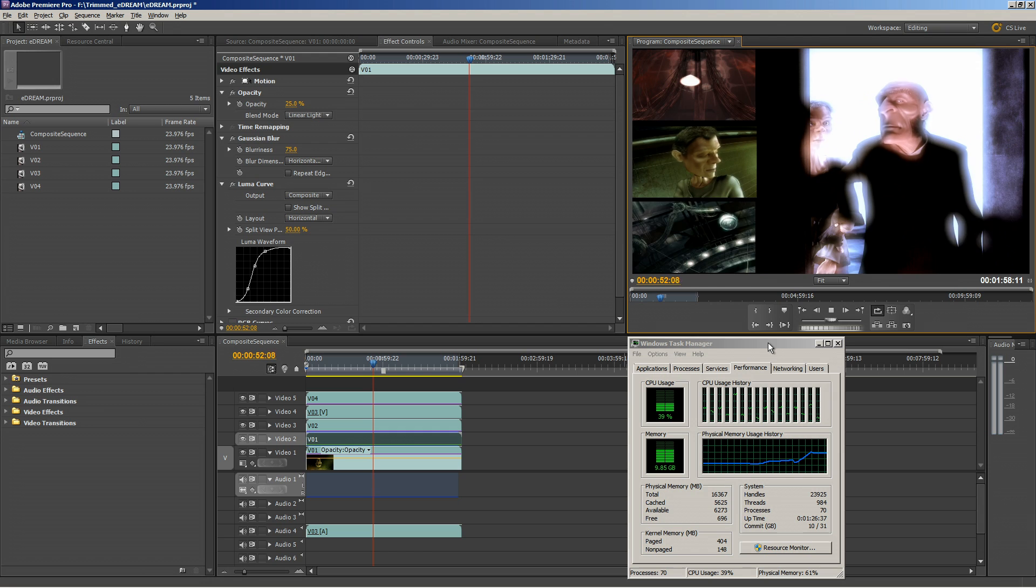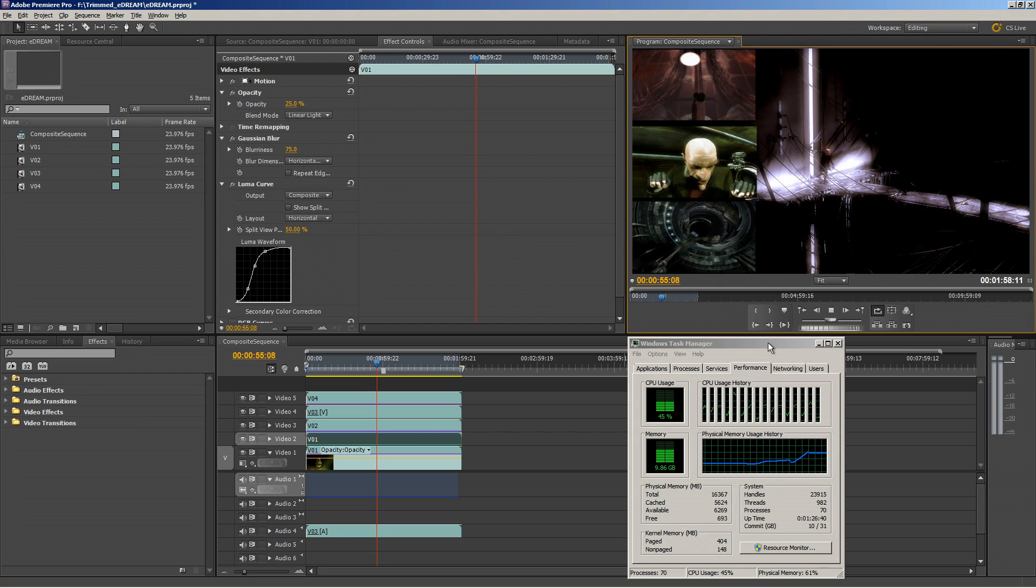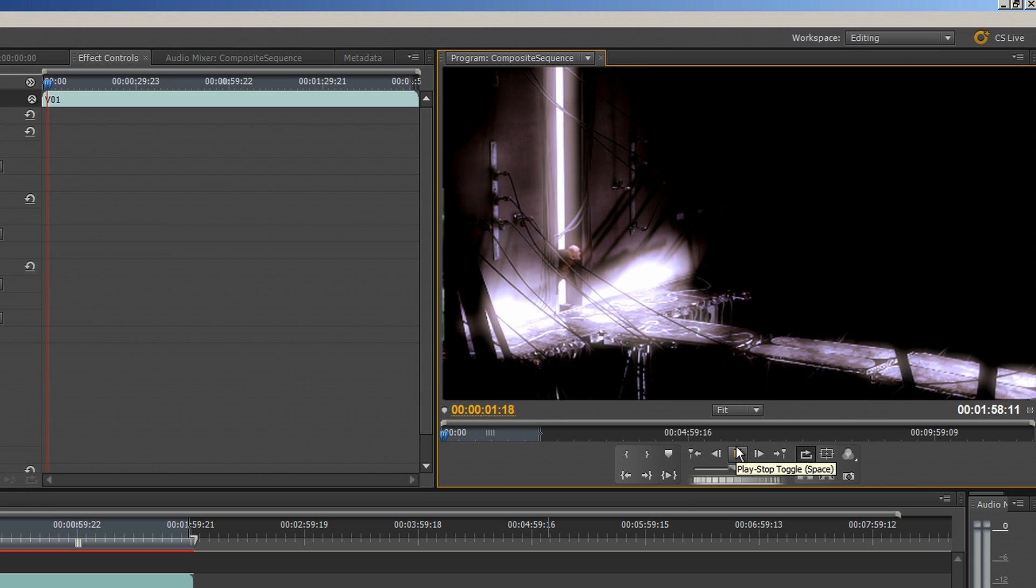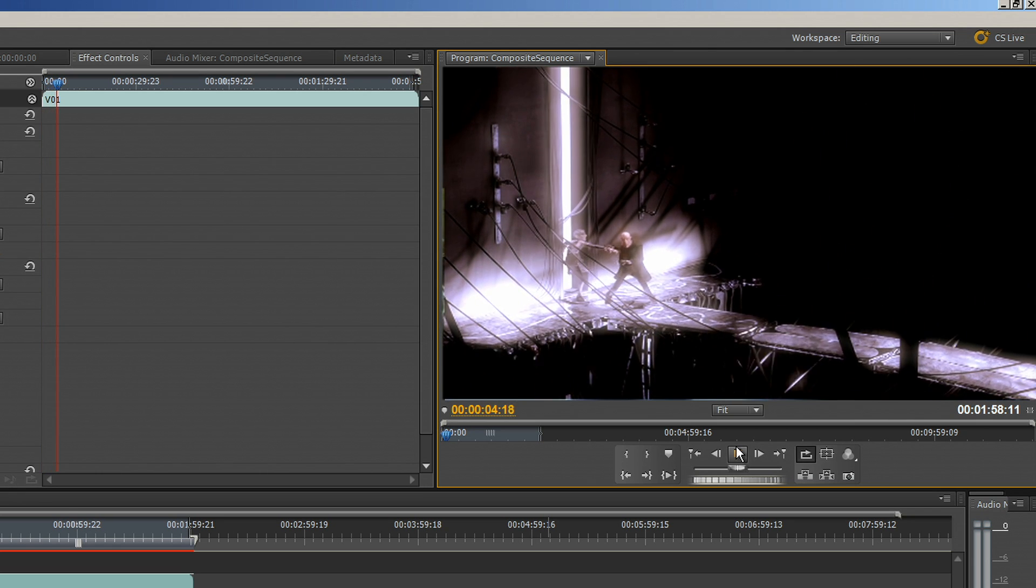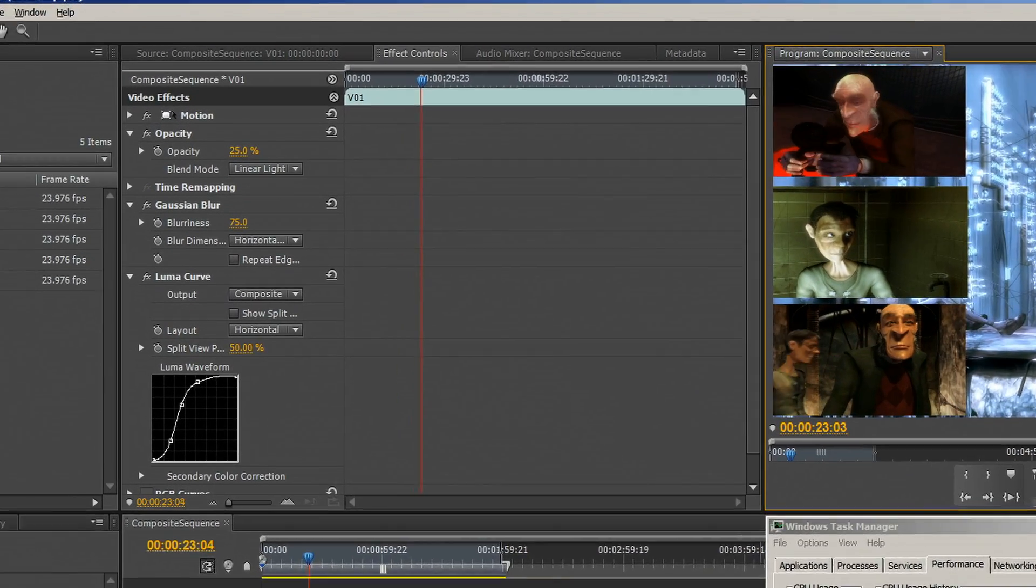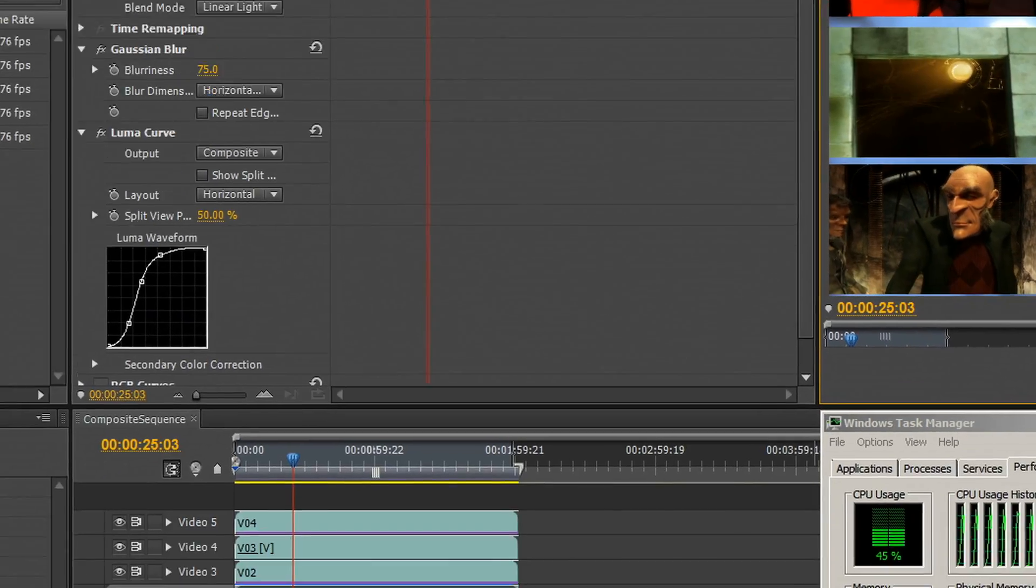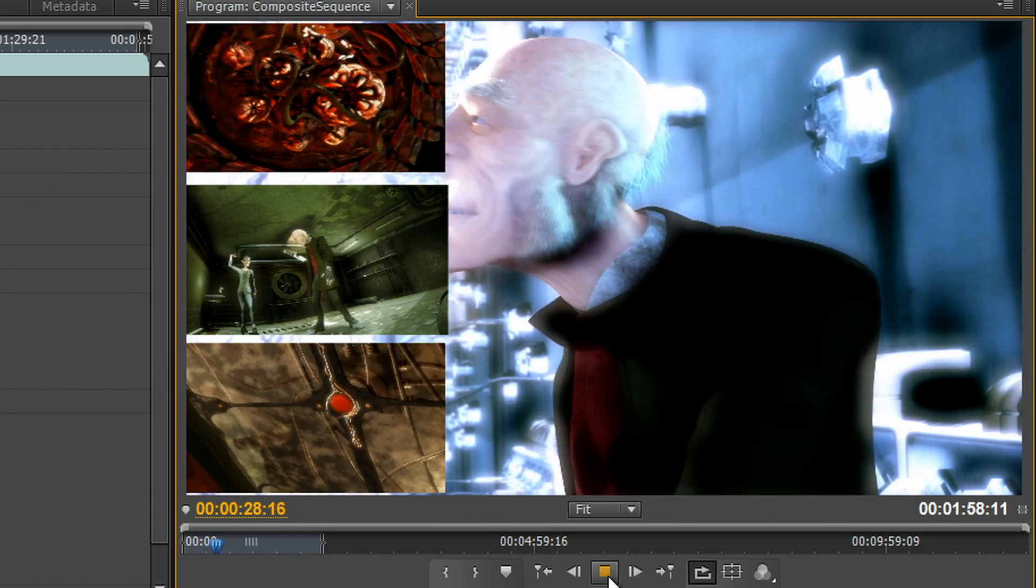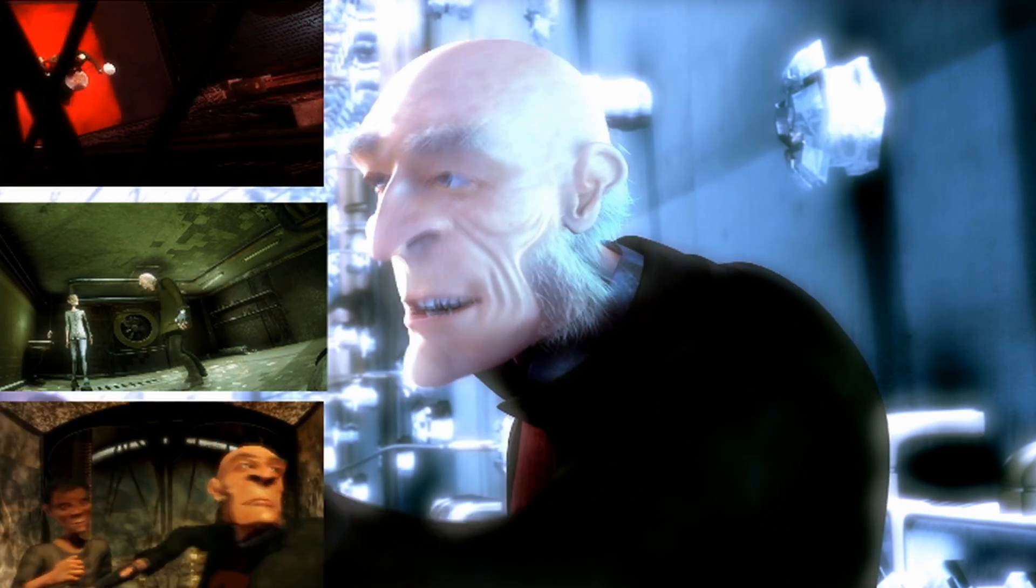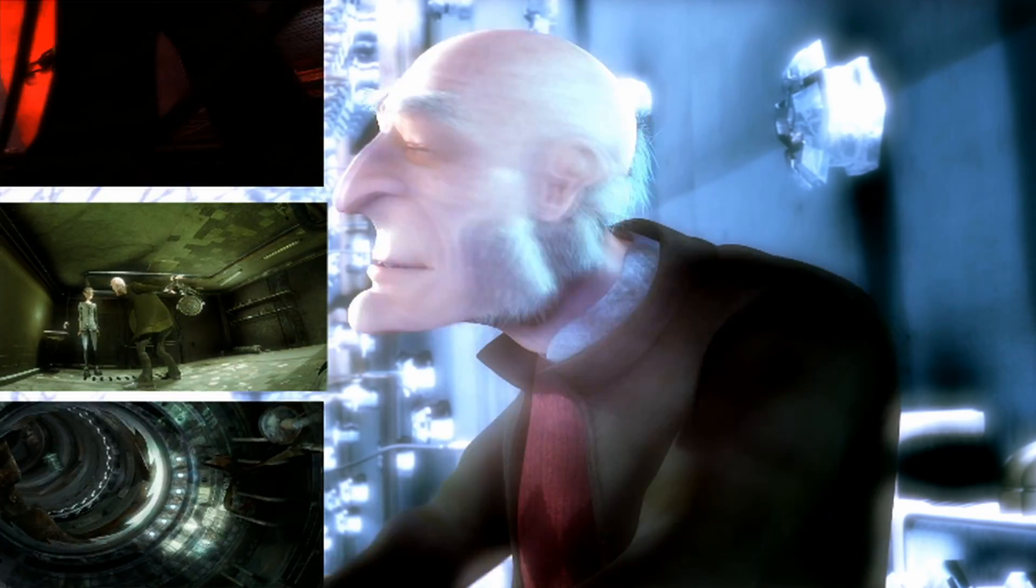So why would someone choose Maximus over just a Quadro graphics card for Premiere Pro? Well, for less demanding projects, a Quadro 2000 or 4000 can be a perfect solution for obtaining real-time playback and smooth editing. However, Maximus solution is going to allow you to edit with more accelerated effects, create more visually complex timelines, and provides the horsepower for future CUDA accelerated features. With Maximus, you also pay less than you would for similar performance in a Quadro-only solution.